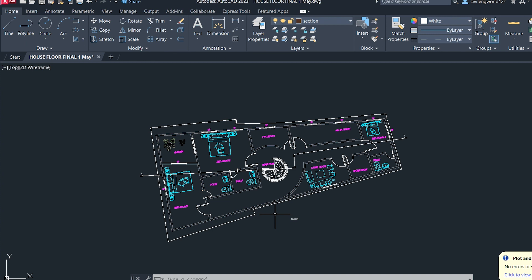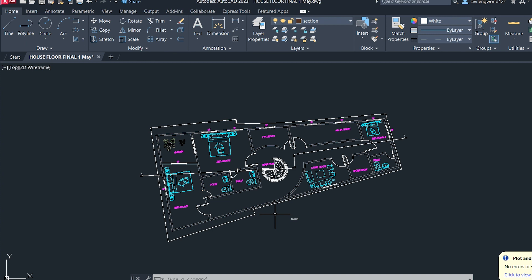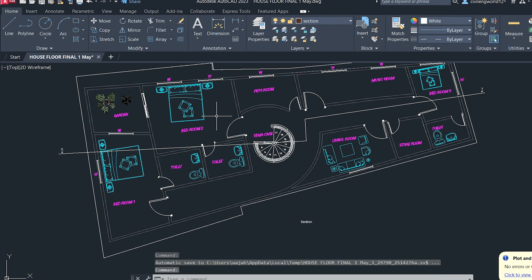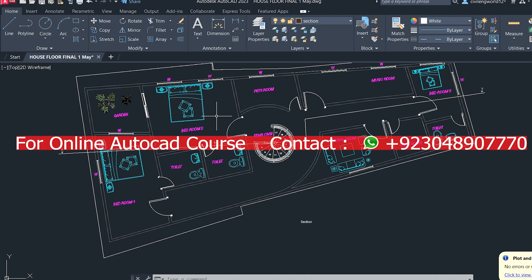That was a short video on how to convert AutoCAD drawings into PDF. If you want to learn more about drawings and AutoCAD, feel free to comment and let us know how we can help. If you found this video helpful, please subscribe to our channel for future videos. Thanks for watching.